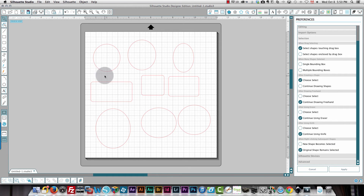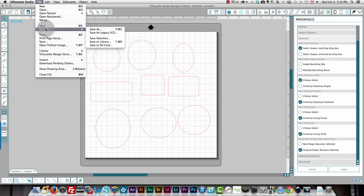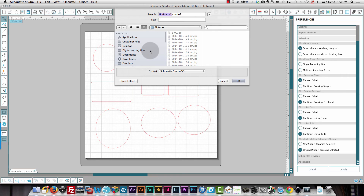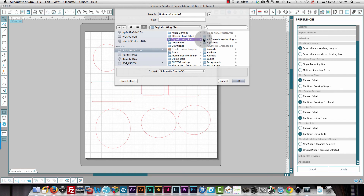Now I want to save my project. I'll click File, then Save As, and I can save either as a version 3 or as a legacy version 2 file format. You would want to save in version 2 if you have colleagues or friends using version 2 and want to share files. I save cutting files on an external hard drive in a digital cutting files folder organized by topic.